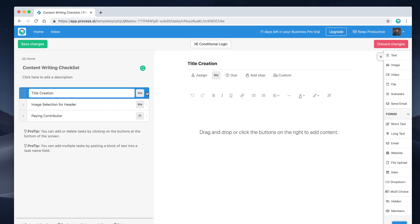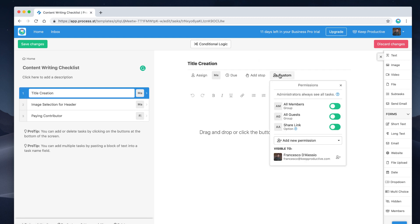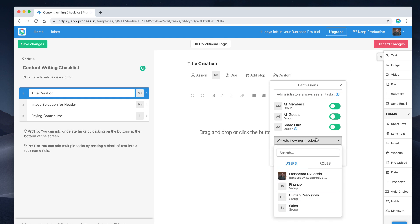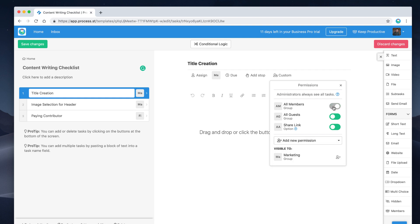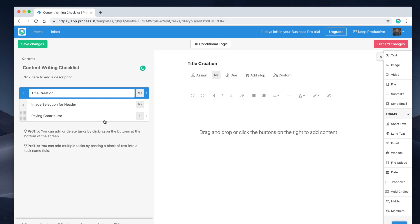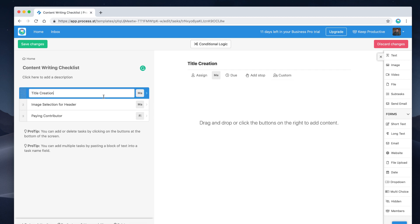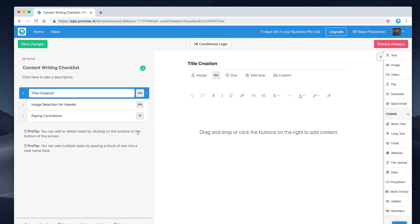For example, you could have the finance department not even seeing what marketing is doing, just by going to the custom setup and adding permissions to marketing only, removing the all-members permission. In this case, the checklist is visible to marketing and anyone with a share link or who is a guest in the workspace — so the finance department won't be able to see any of the specifics they don't need to know.